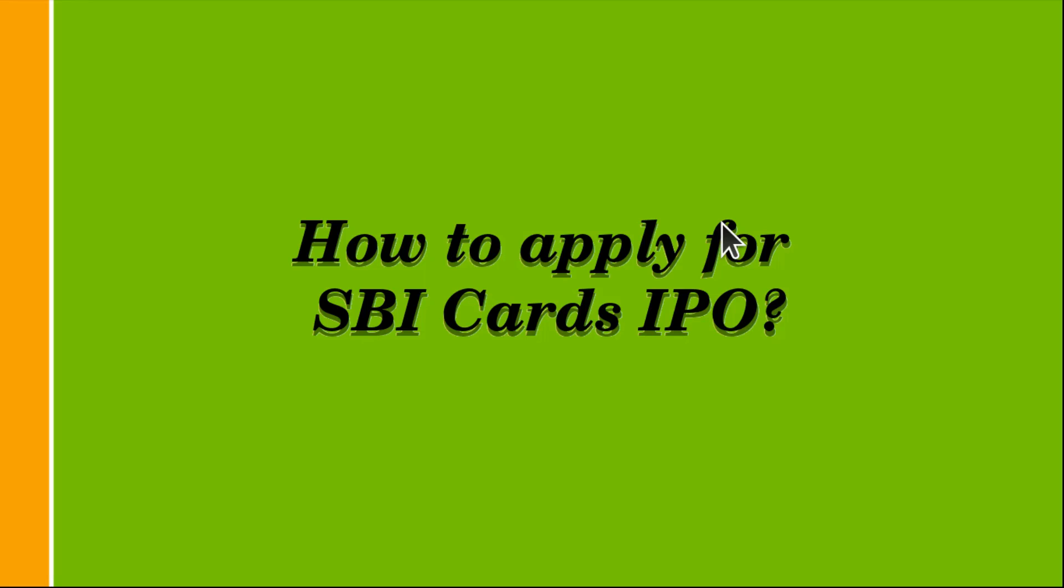Hello friends, my name is Gali Sarish. You are watching this video on my YouTube channel Financial Planner. In this particular video we would see how to apply for SBI Cards IPO.